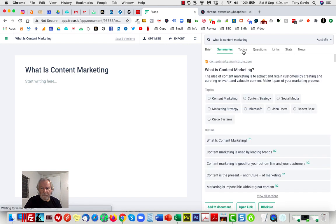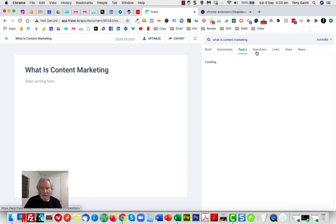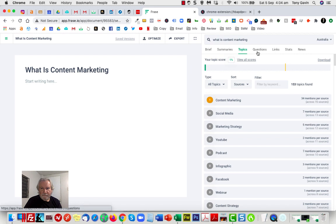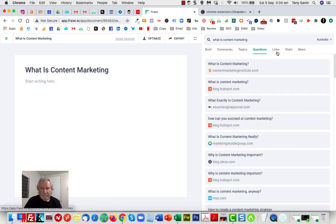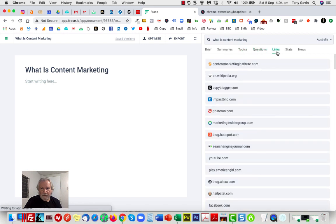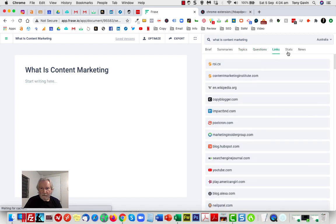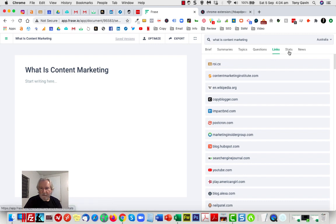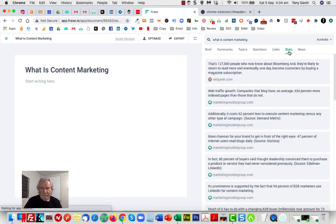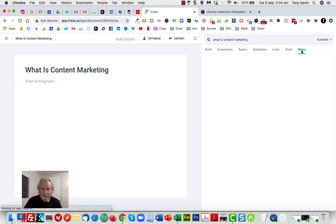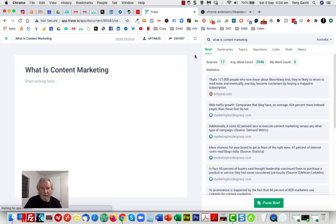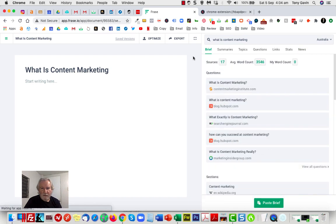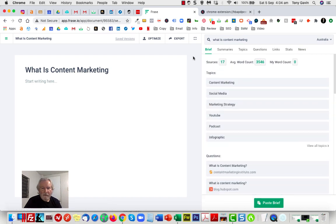Okay, you can see here that we've now got 17 sources. We've got various summaries, we've got topics, we've got questions, we've got links, we've got stats, news. There's all sorts of potential stuff that you can go into here and actually include as part of your brief.